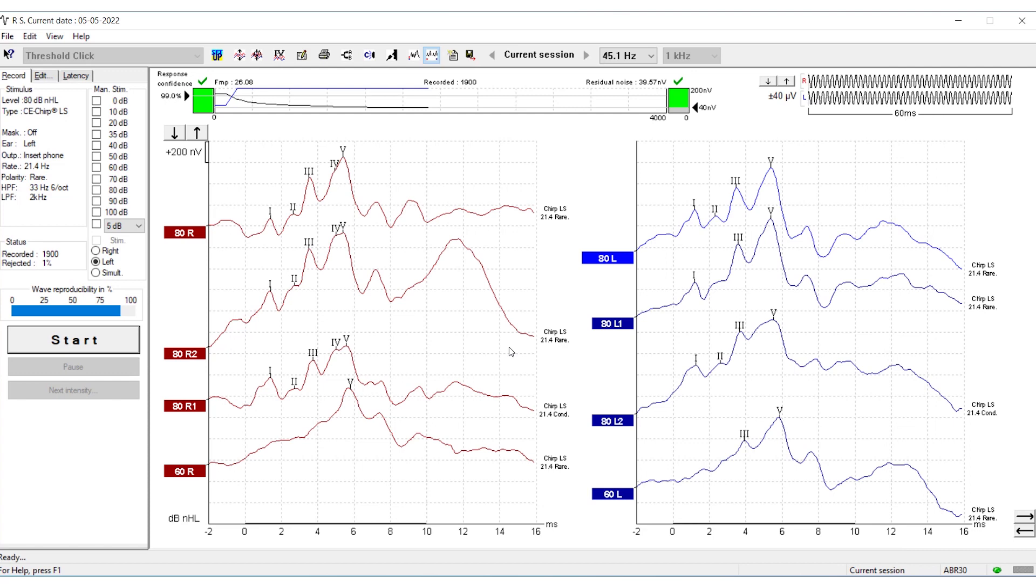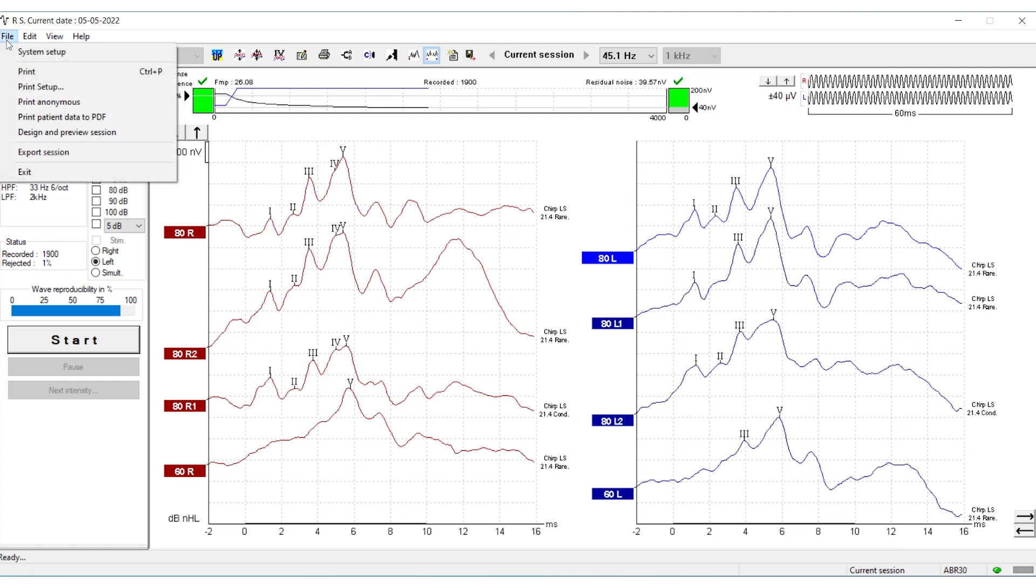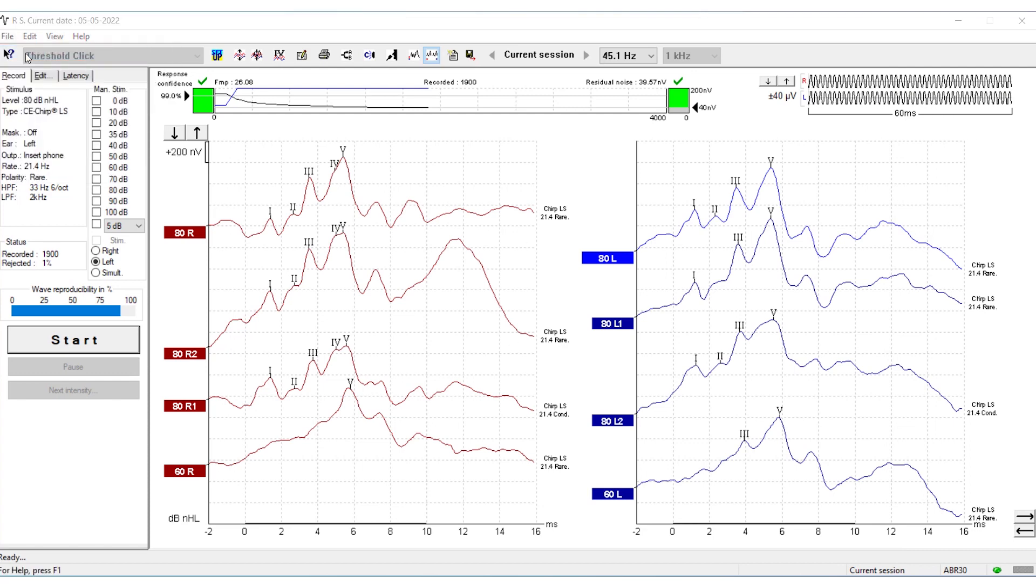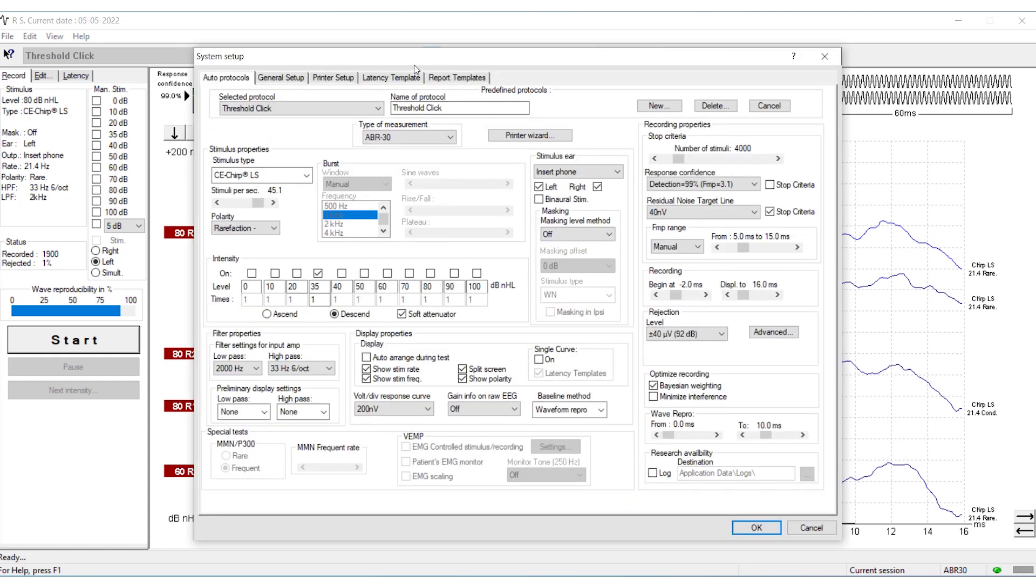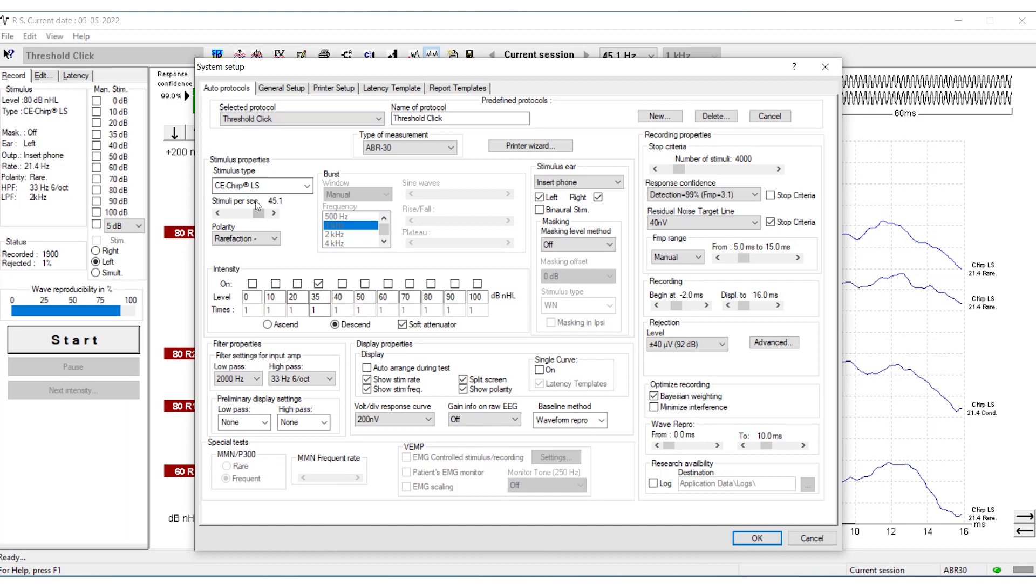Remember to change the protocol name. If you go back to System Setup, you can see that you have changed the stimulus to CE Chirp permanently in that protocol.